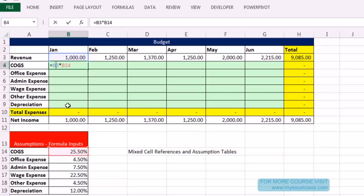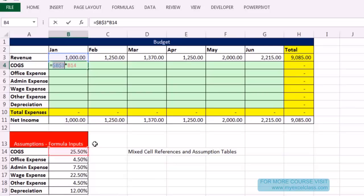Let's build our base formula — revenue times the percentage (expense as a percentage of revenue). The trick for mixed cell references: look at each cell reference and ask two questions. For the blue cell reference B3 (revenue): when I copy the formula down across the rows, do I want it locked on January revenue? Yes. Since we're copying down across the rows, we need to lock the row reference, not the column. Hit F4 once for both dollar signs, then F4 again — now only the row reference is locked. That's a mixed cell reference with the row locked.